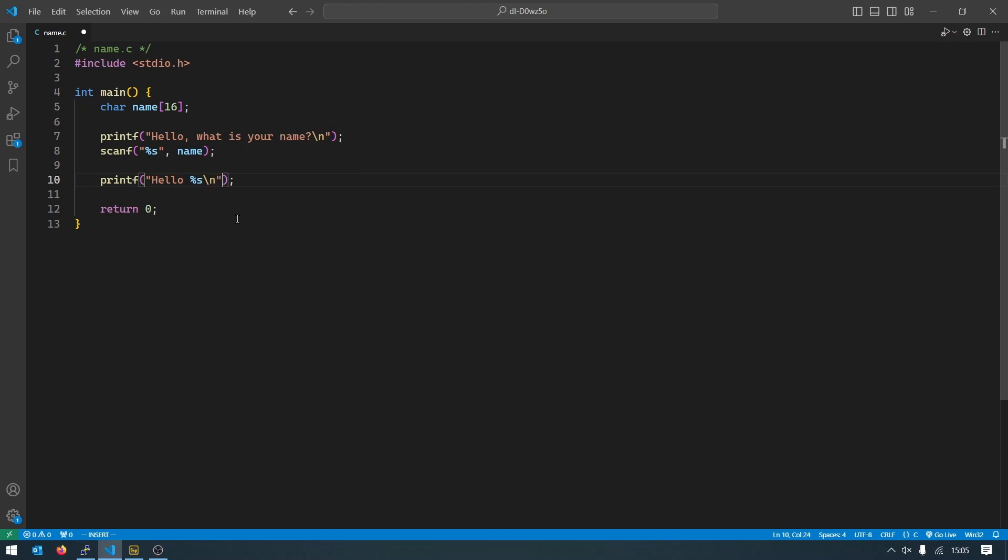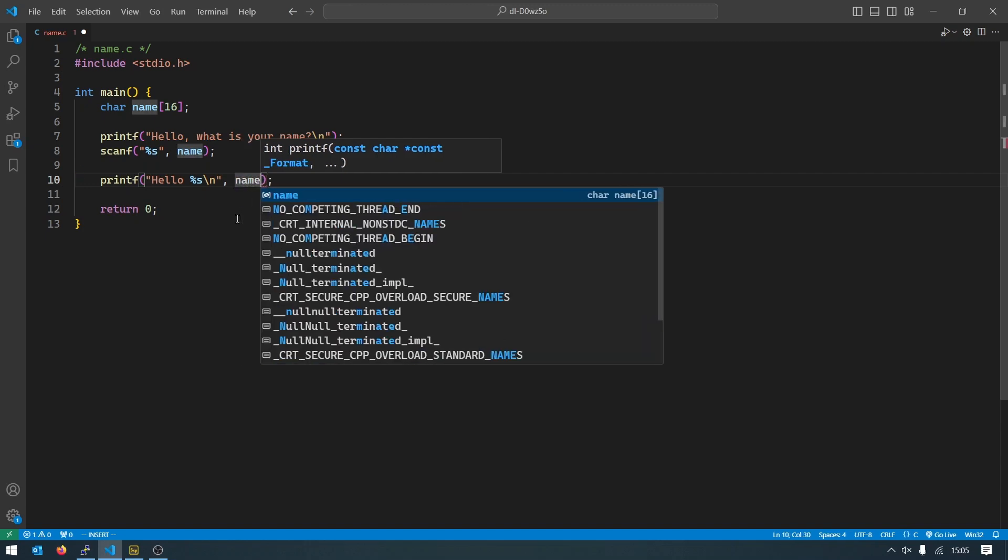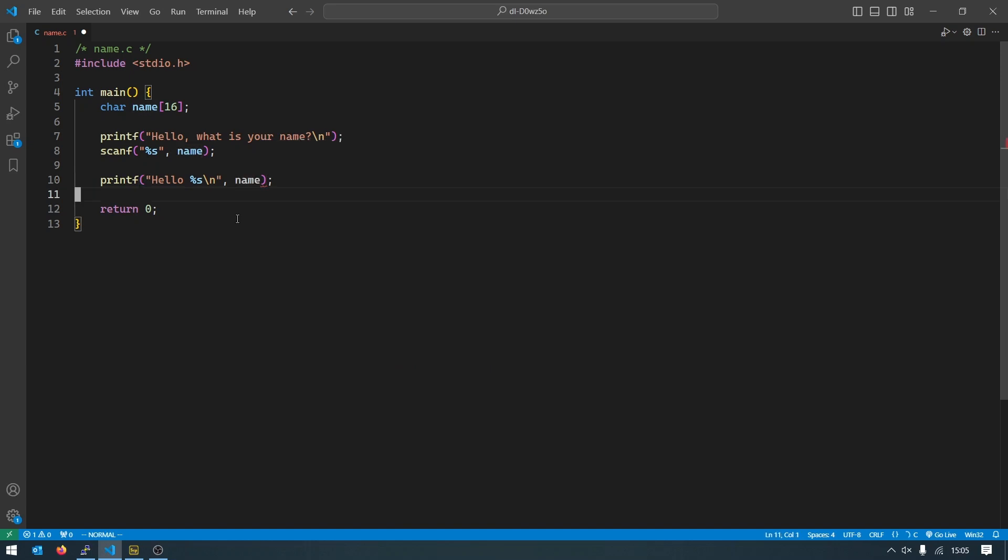And this will be replaced with the variable that we specify afterwards. So after this quote we will put a comma, same way as in the scanf statement, and we will give the name of our variable like this. So this basically means that instead of just printing hello to the screen we will substitute this with the contents of this variable.